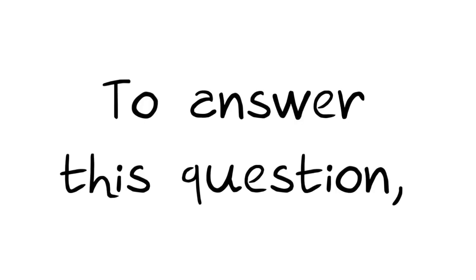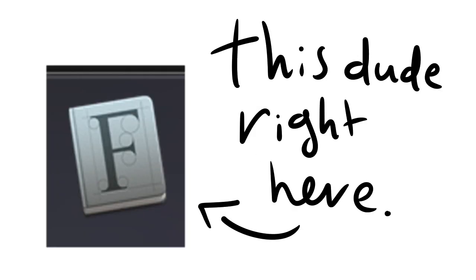But what languages does it support, I hear you ask? To answer this question, I pulled the list from the macOS Font Book, which says that the following languages are supported.